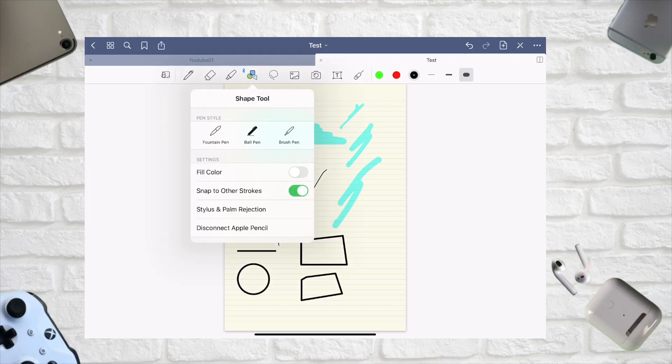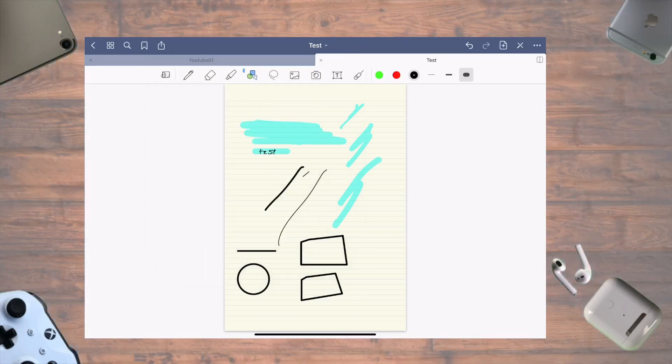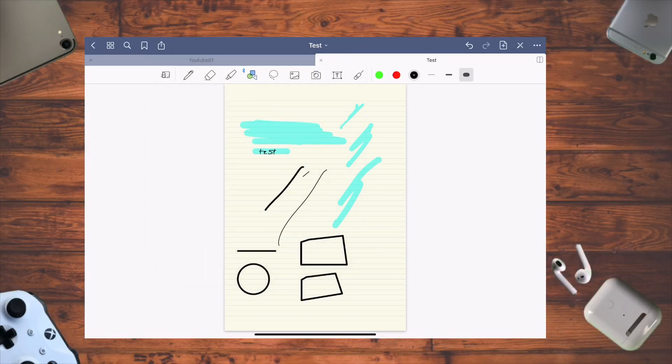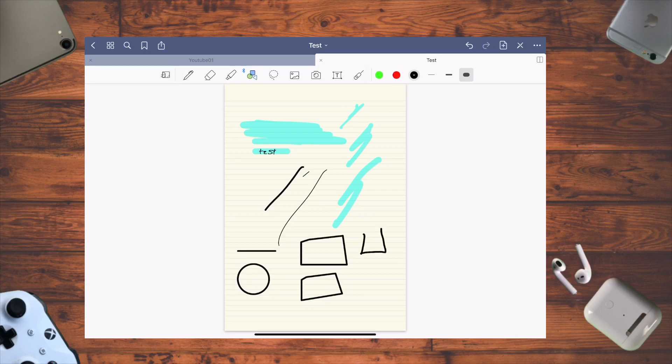When you click this feature, you get the three pen types and a fill color option. If you want to do shading, it'll fill the shape with color, and you can write over it if needed. It's a really useful tool.